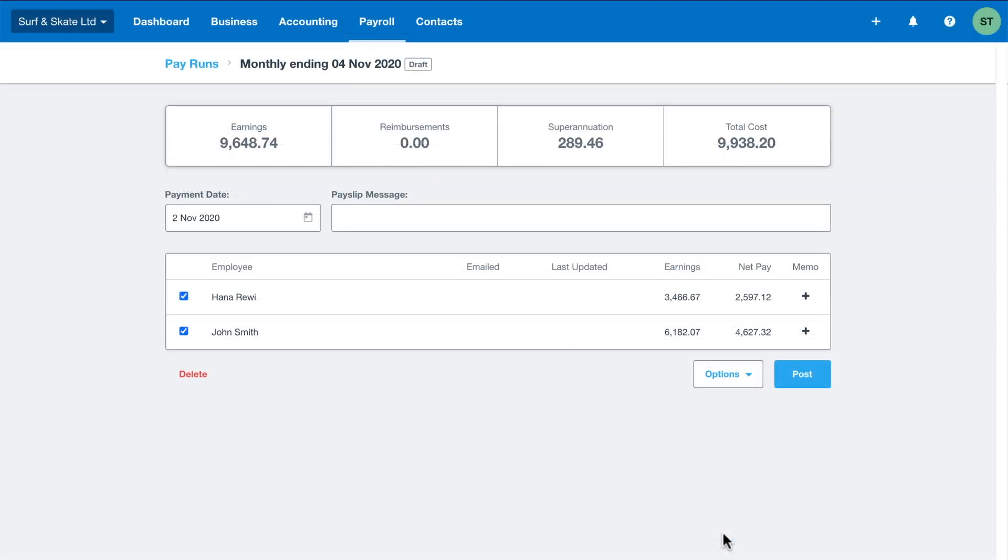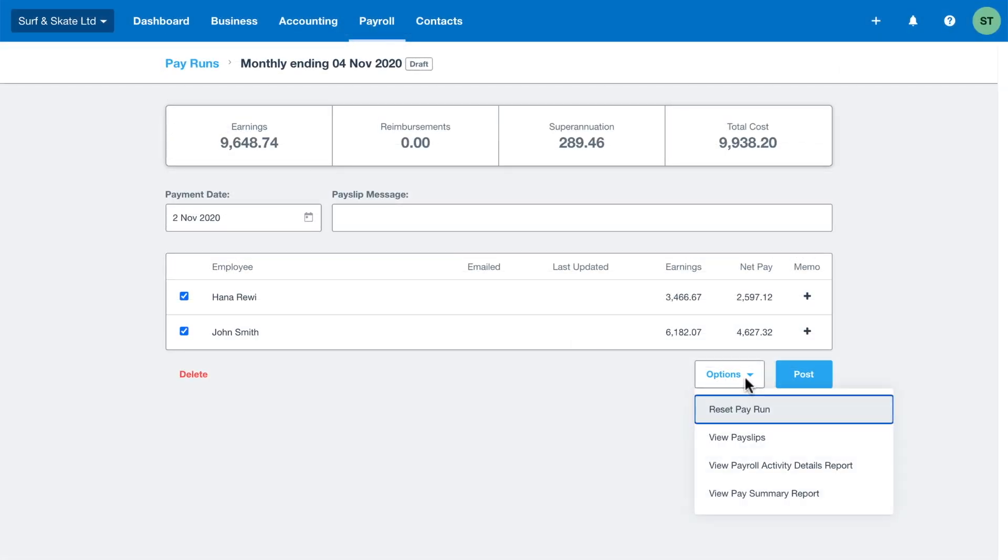Remember to reset employee pay slips any time you've made changes to your employee setup or after approving leave or draft pay runs.